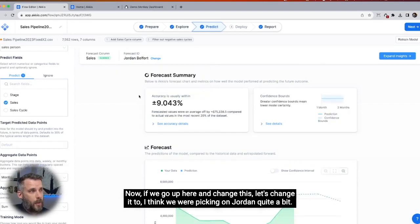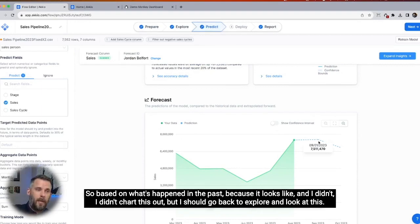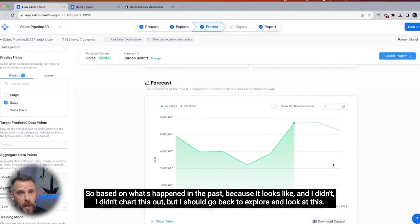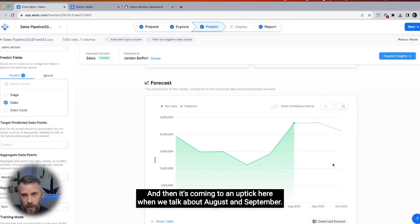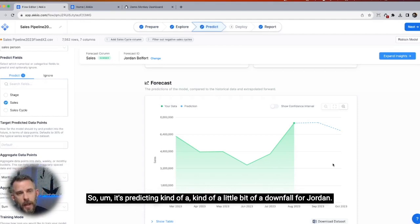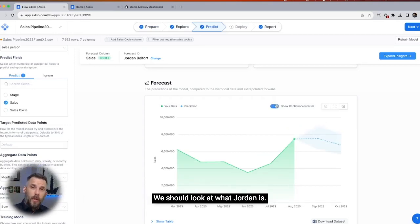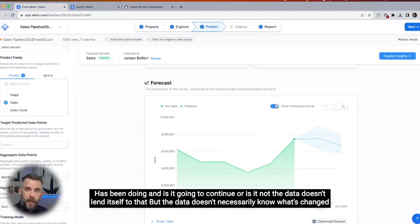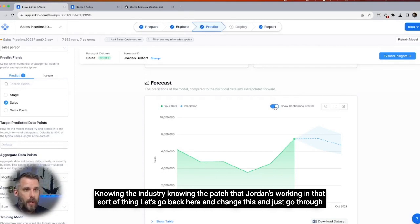Let's change this to Jordan and see what Jordan's up to. Jordan's actually going down. Based on what's happened in the past — Jordan had a really good July and August, on an uptick starting strong in January and March, coming to an uptick through August and September — the model is predicting a bit of a downfall for Jordan. We should look at Jordan's pipeline and what Jordan has been doing. Is it going to continue or not? The data doesn't know what's changed, so there's some insight we'd get from the individual or from knowing the market, the industry, and the patch Jordan is working in.